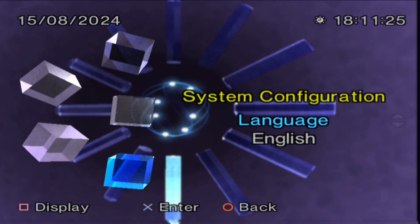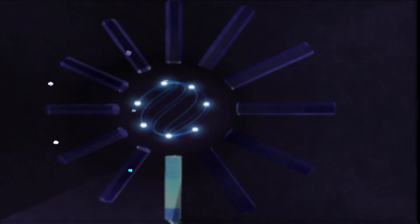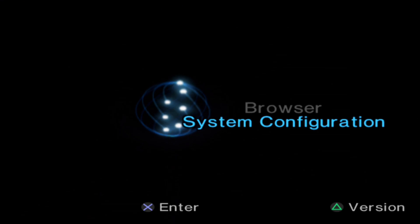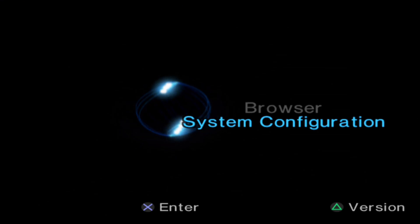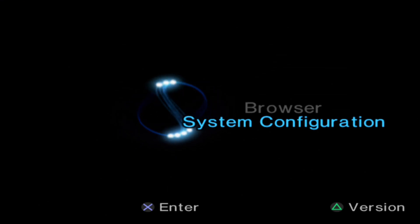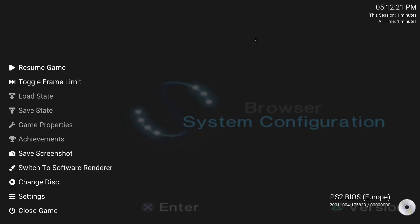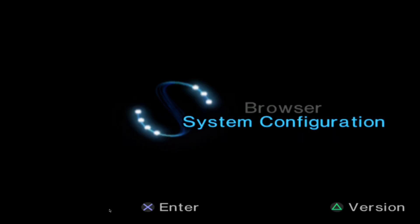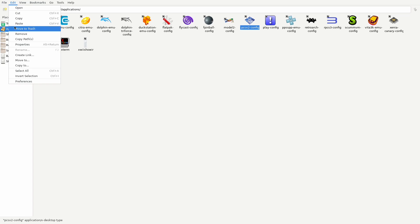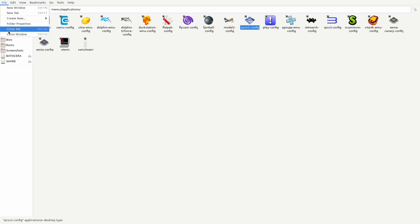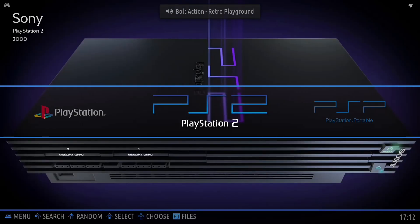Now the Circle is the back button. To get out of this I'm going to press Escape again on my keyboard. Close game. So I'll exit here. Back into Batocera.